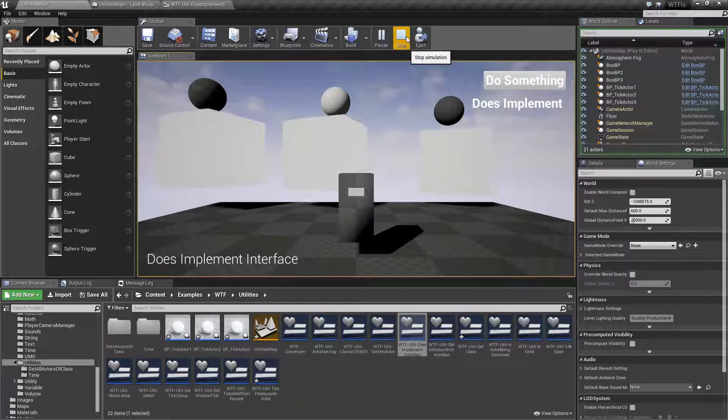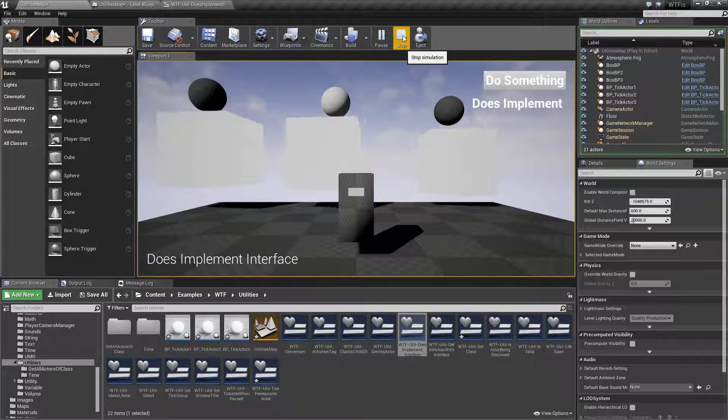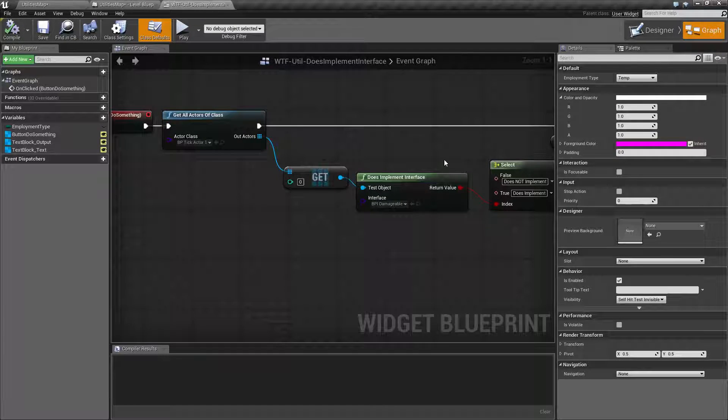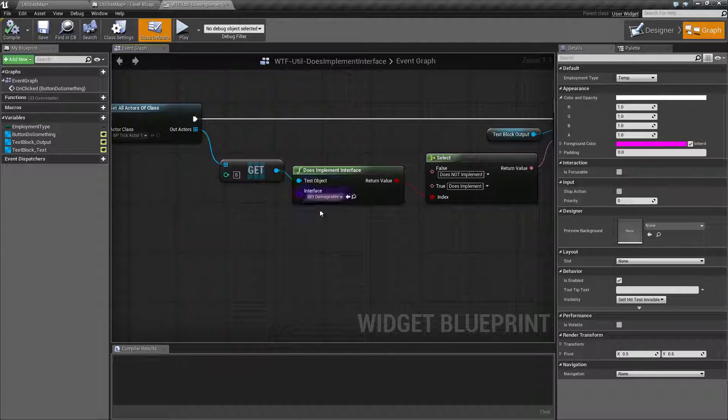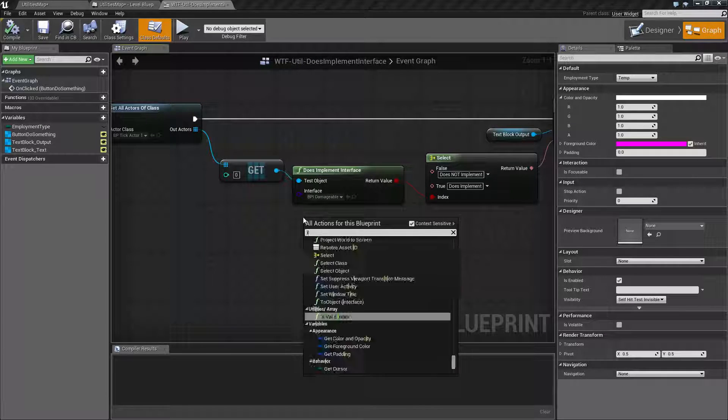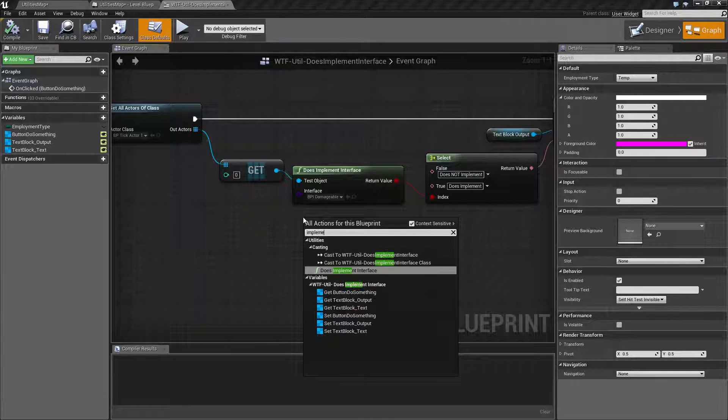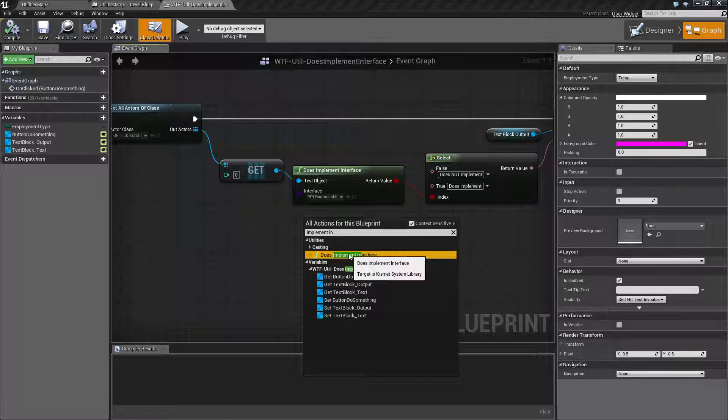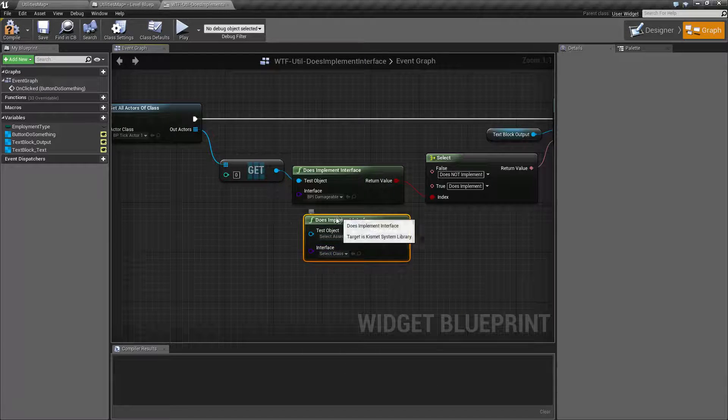Let's actually look at the node and see what it did. Does Implement Interface is pretty simple. I'm just going to type in Implement Interface because it's easier. We'll find it under Utilities, Does Implement Interface.